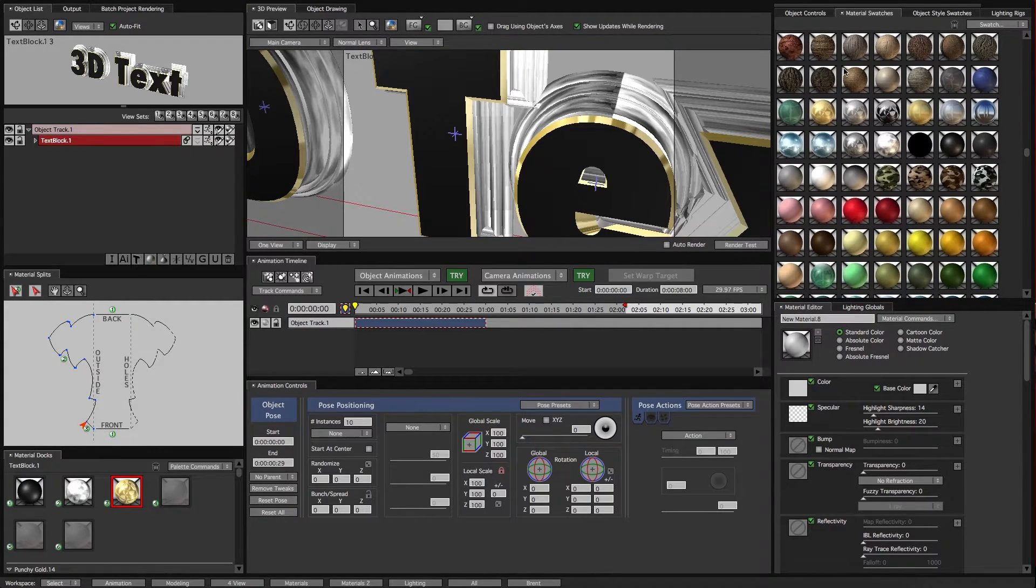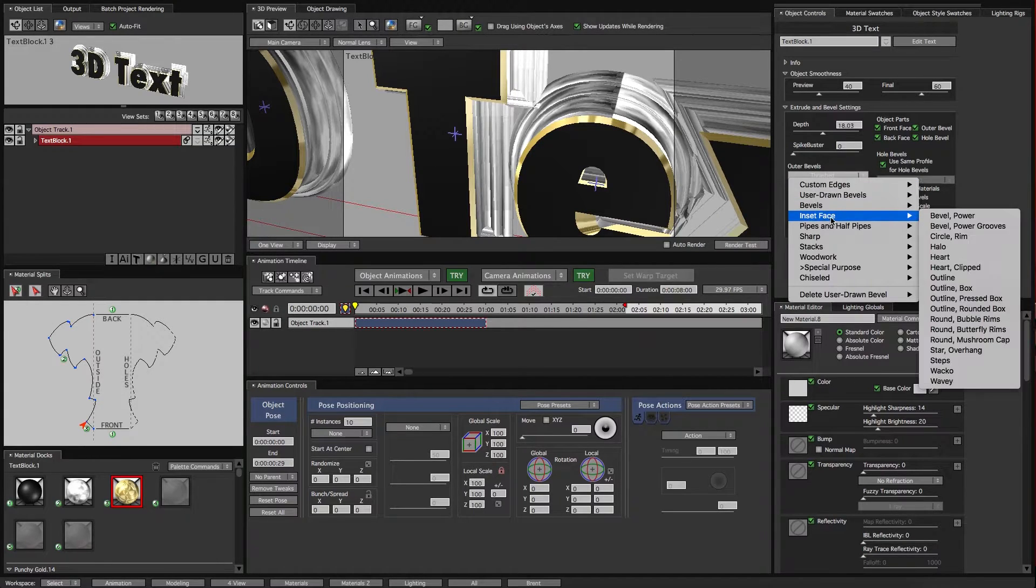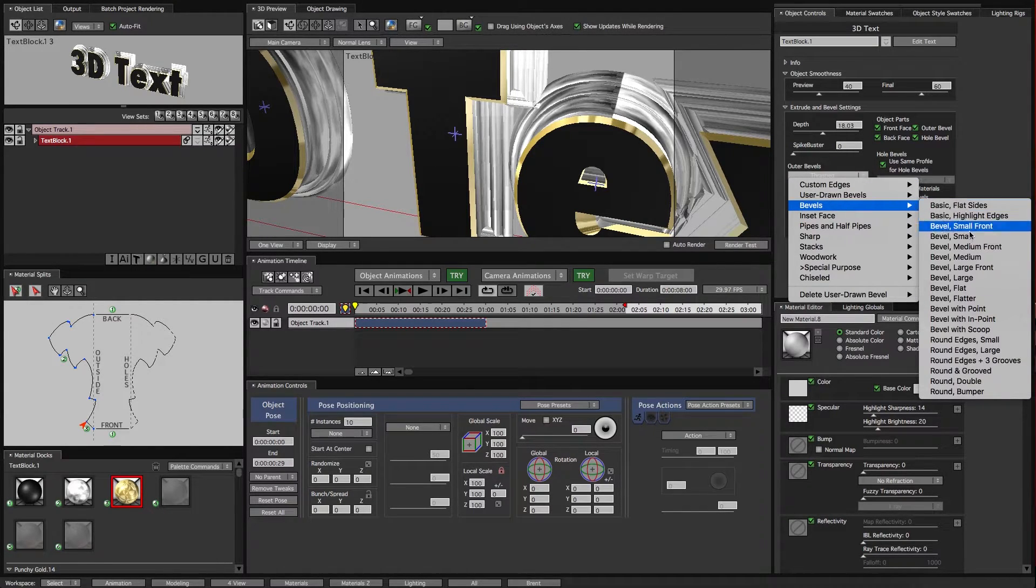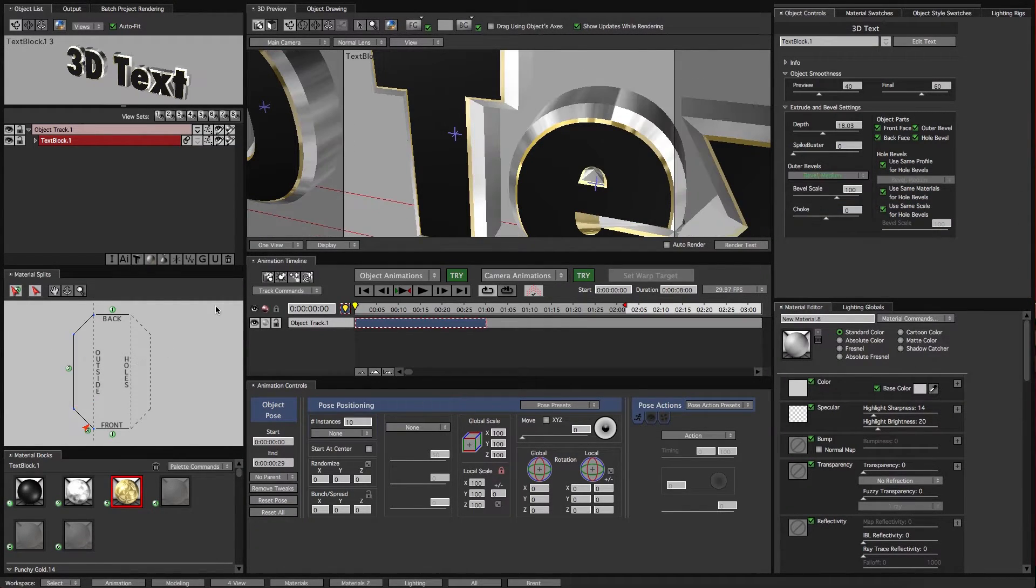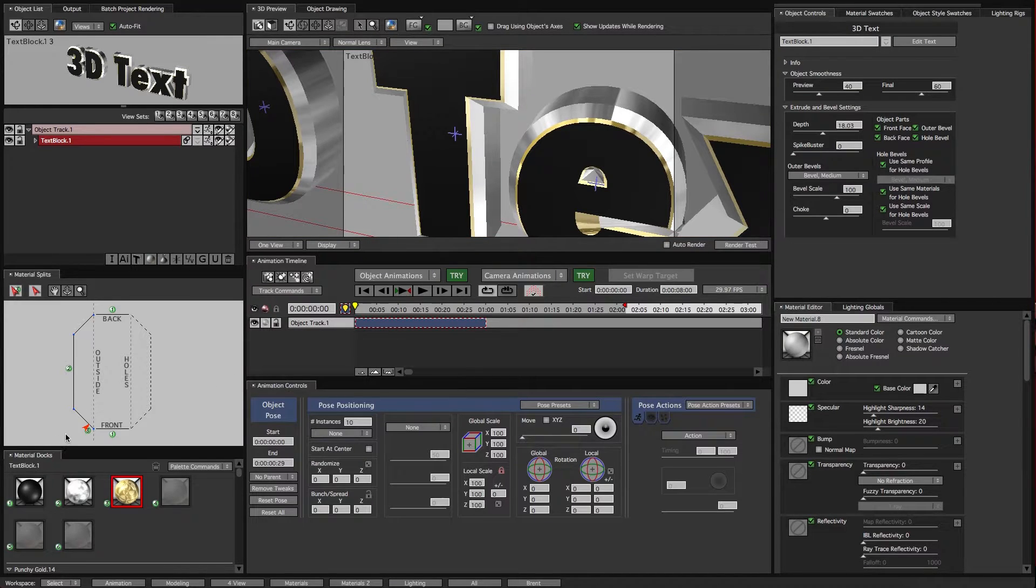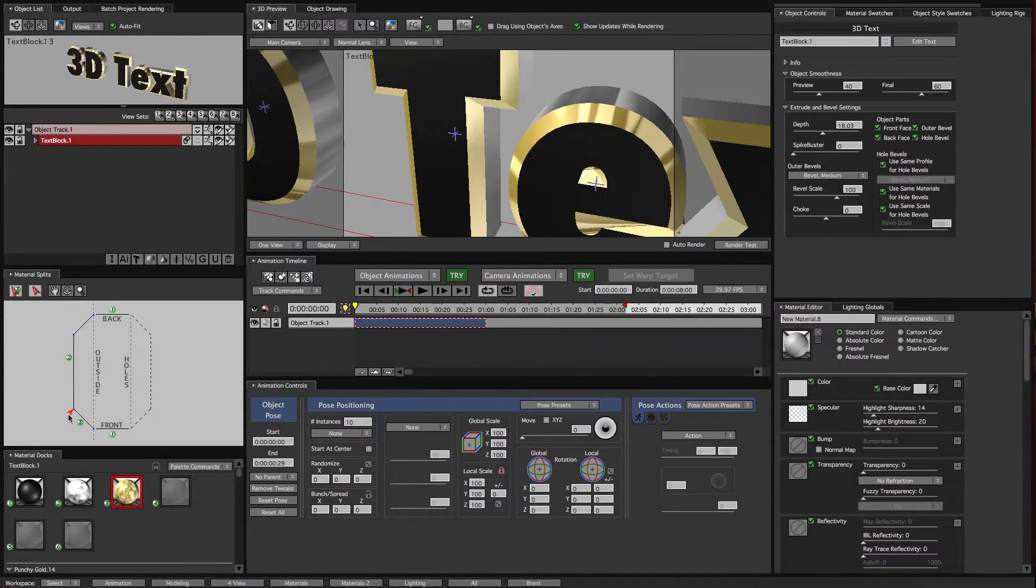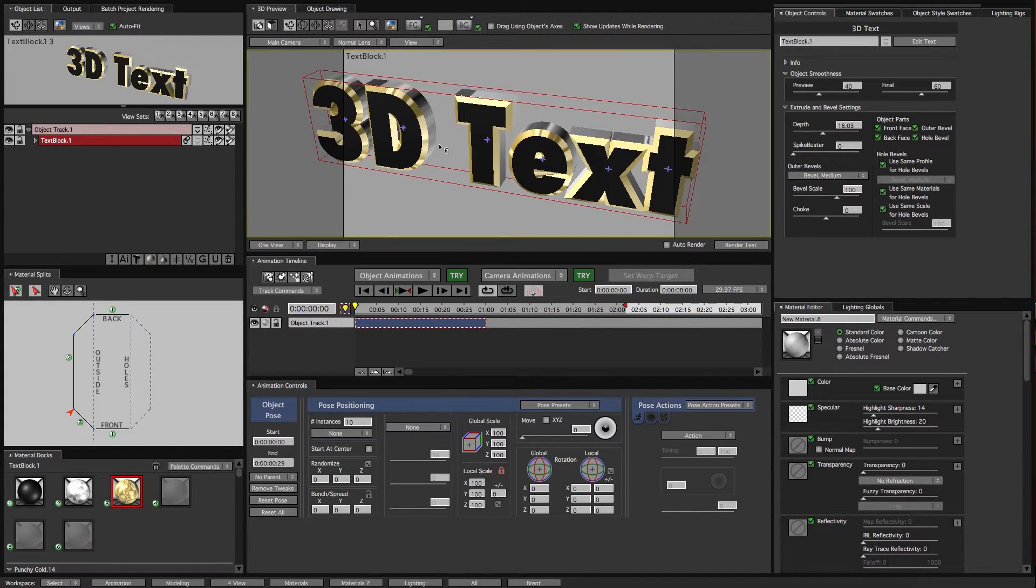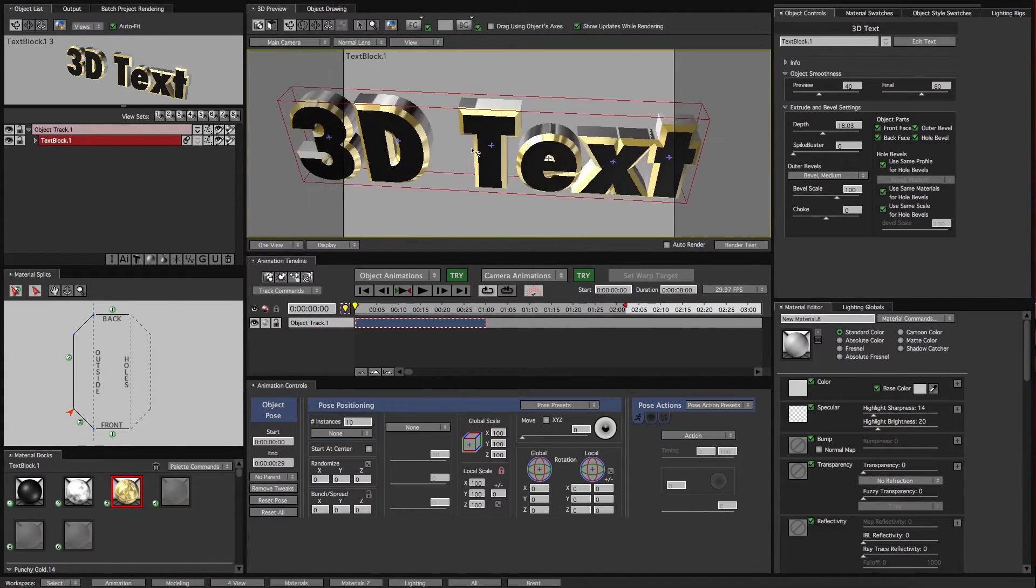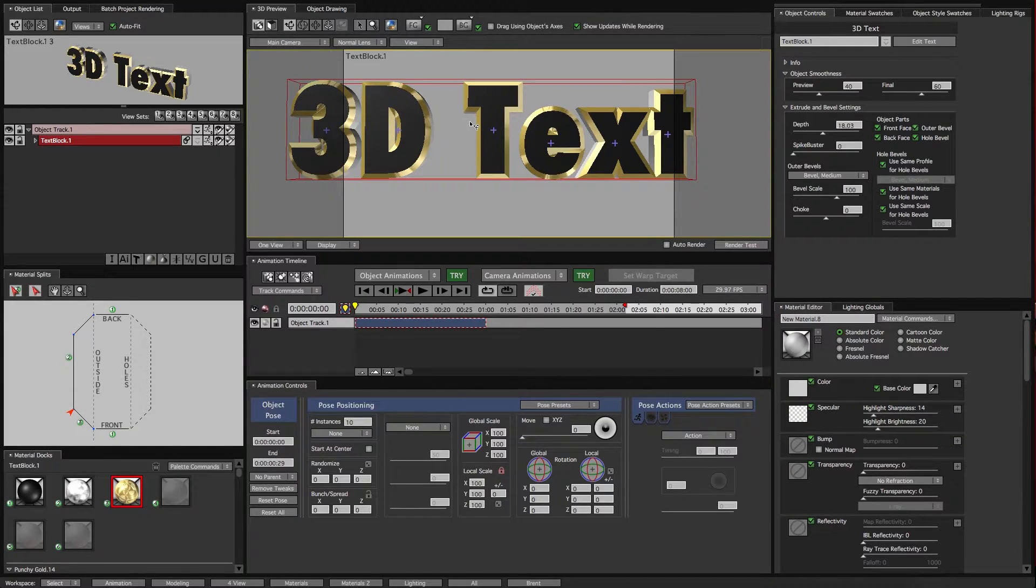So let's go back to our object controls and back to just our standard bevel. And now that it's a different bevel, it's kind of a different position. So I'll just slide this so this front bevel is gold. All right, now quickly, animation.